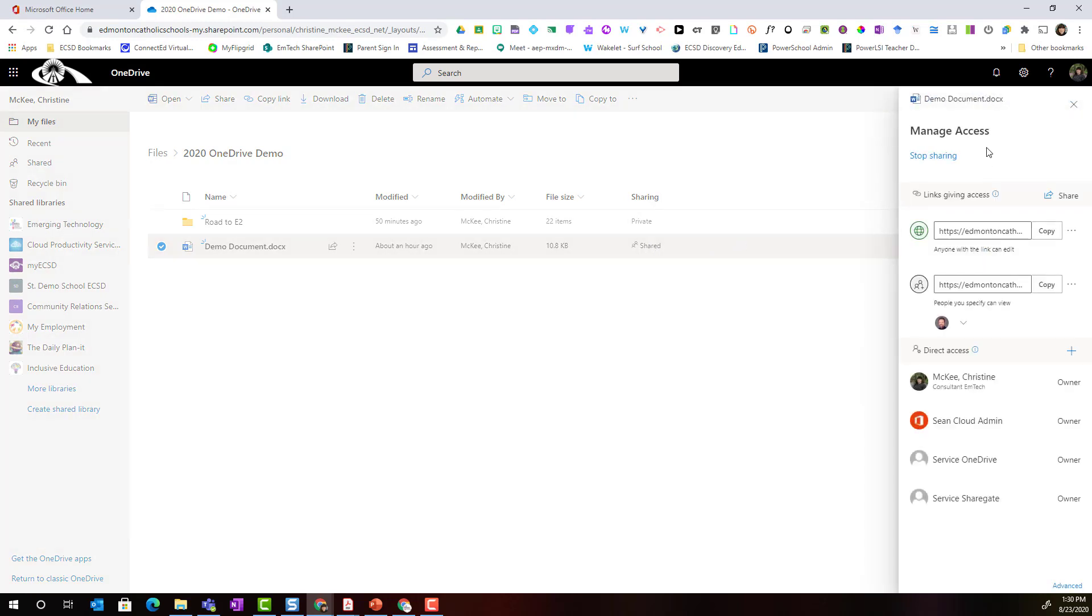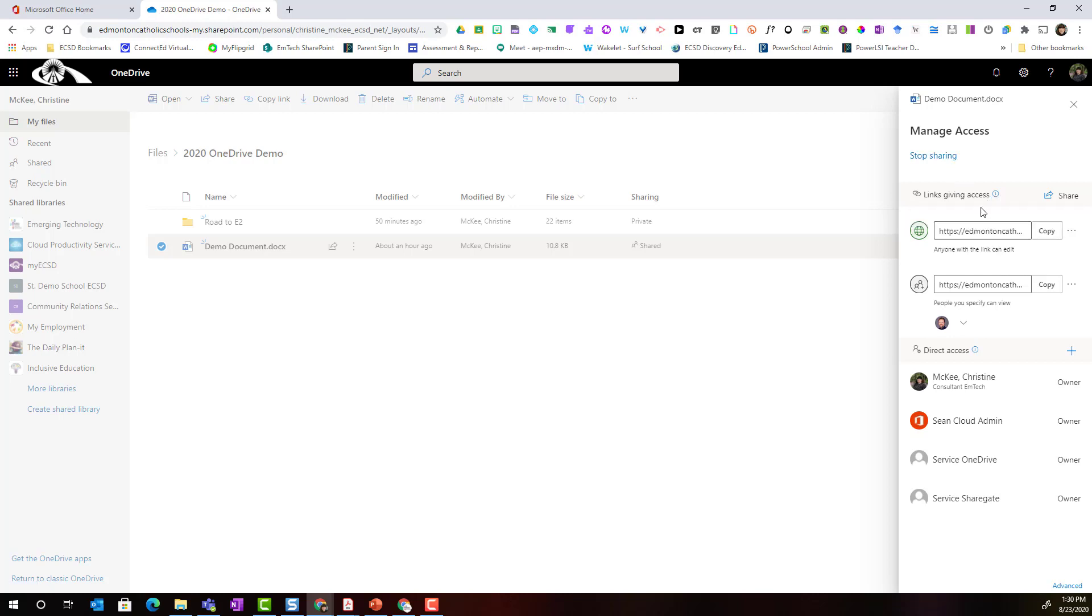Notice inside the manage access panel I could stop sharing this document entirely by clicking stop sharing and then confirming. Notice that I actually have a couple of different links that give access. For instance,